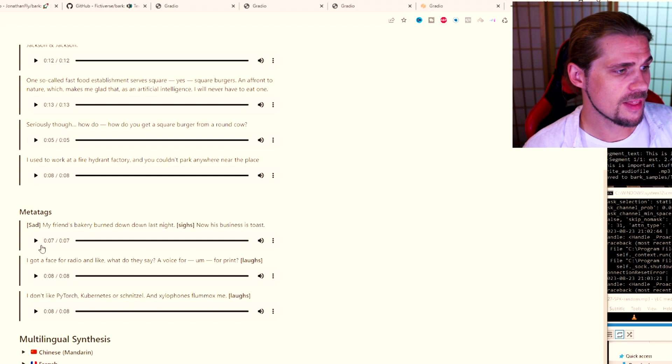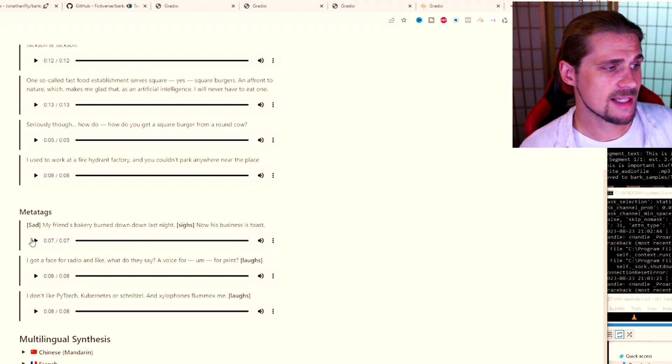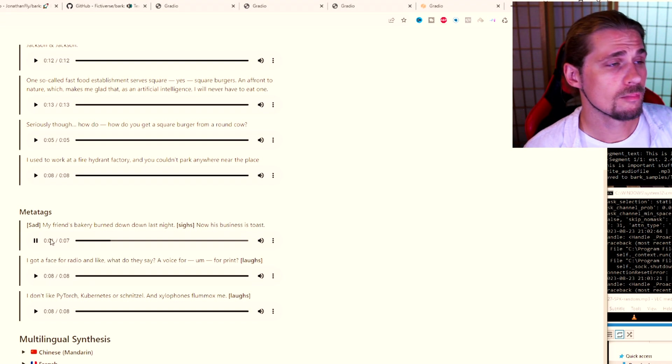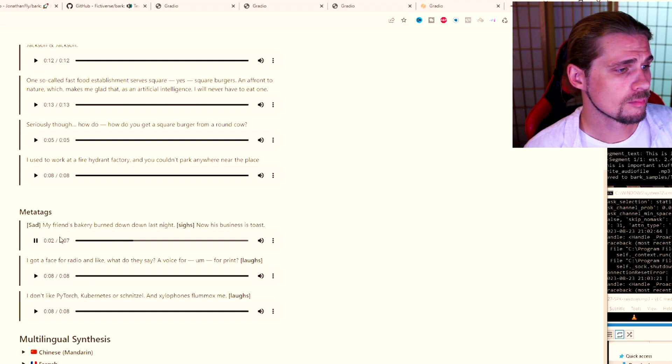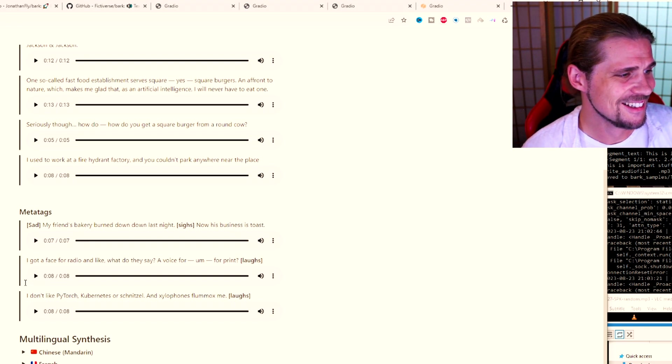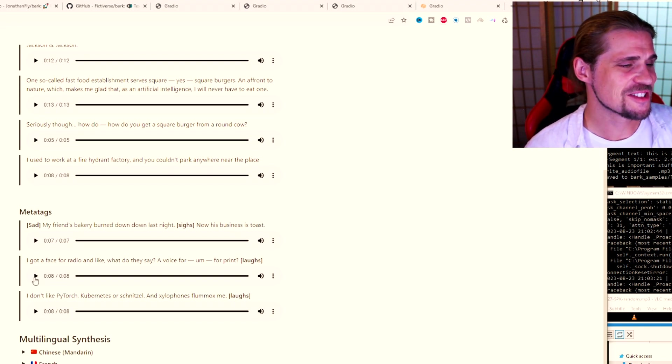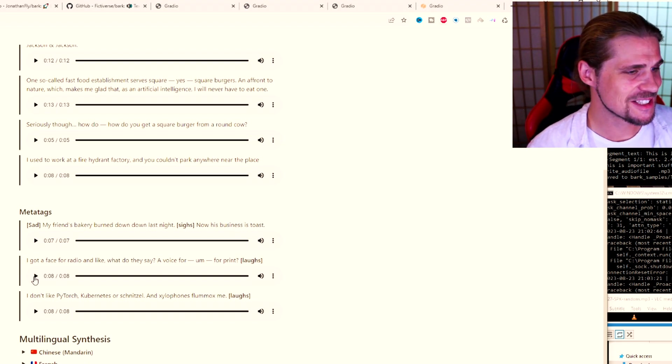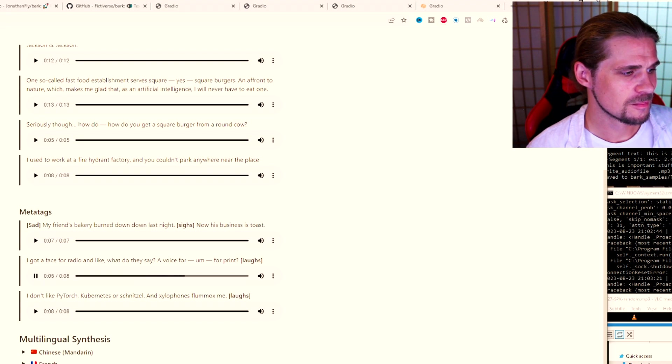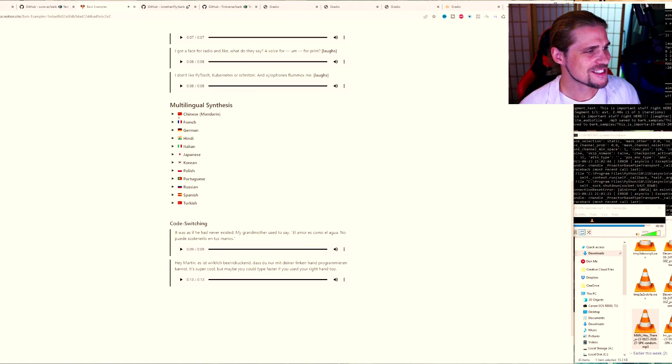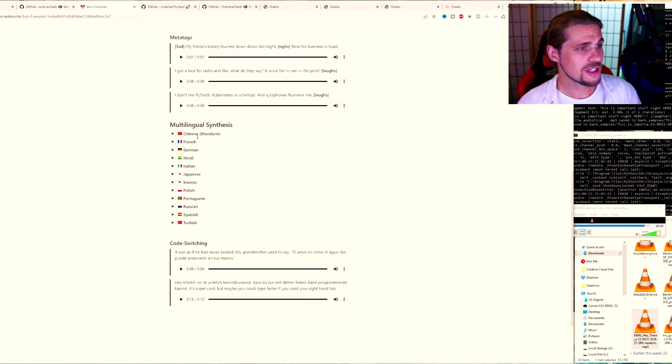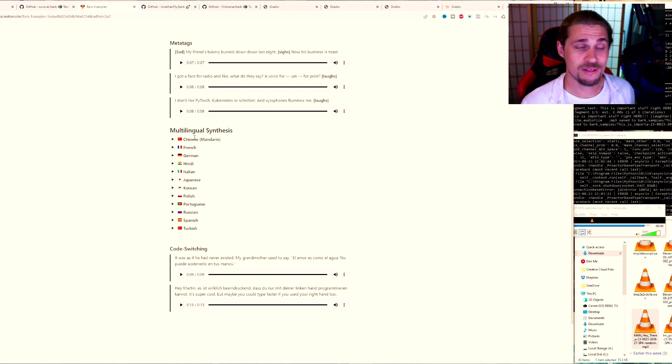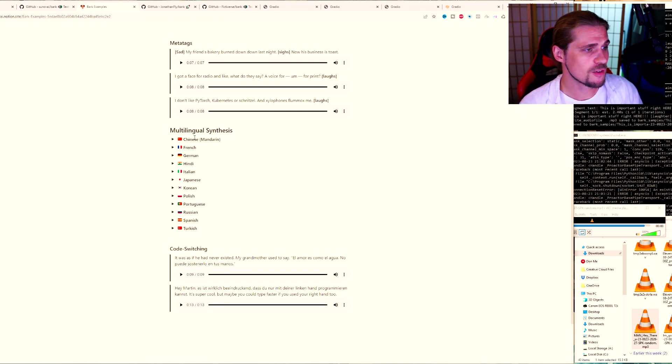One other thing that I think is really nice is you can type in things like sad and side rise. Let's go ahead and listen to this. My friend's bakery burned down last night. Now, his business is toast. I shouldn't laugh, but okay. That sounds great. I mean, it's very, very impressive. I got a face for radio and like, what did they say? A voice for print? Perfect. All right. So you can hear, like I said, the delay in the speech. And of course, that laughter at the end, which sounds genuinely very real.